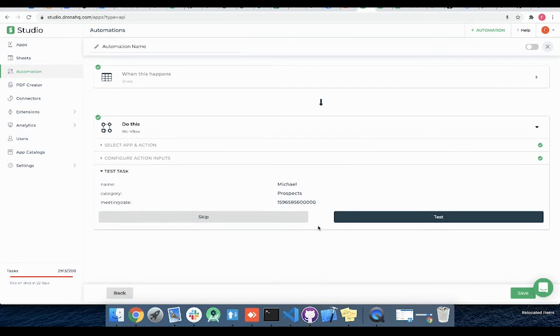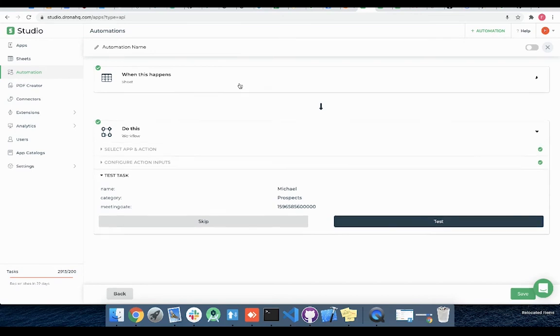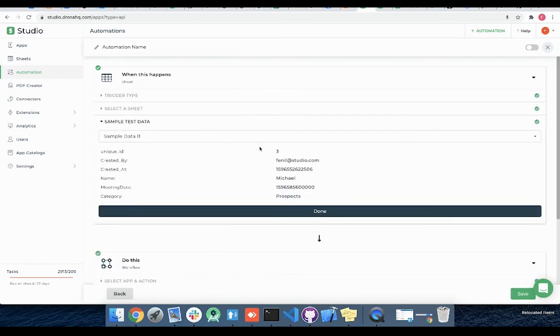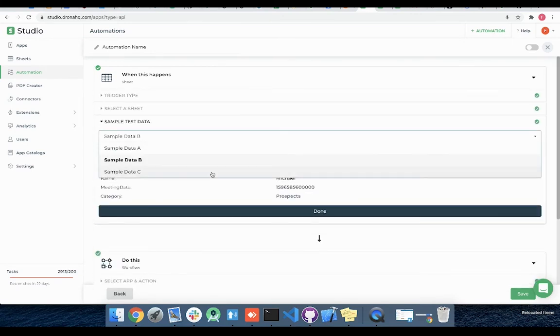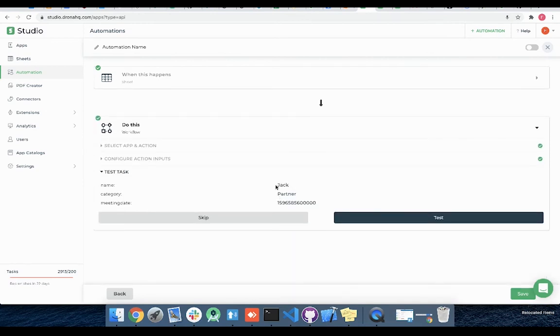Here you can see the preview of the input to this workflow based on the above selected test input. We can also change the test data by directly editing the sample test data section and here in the test task section we can verify the updated data with the name Jack is reflected here.